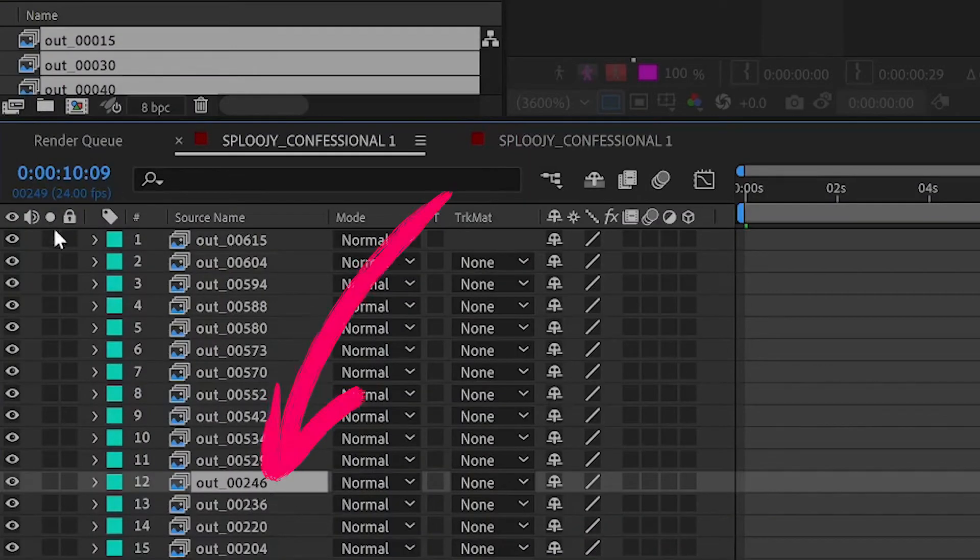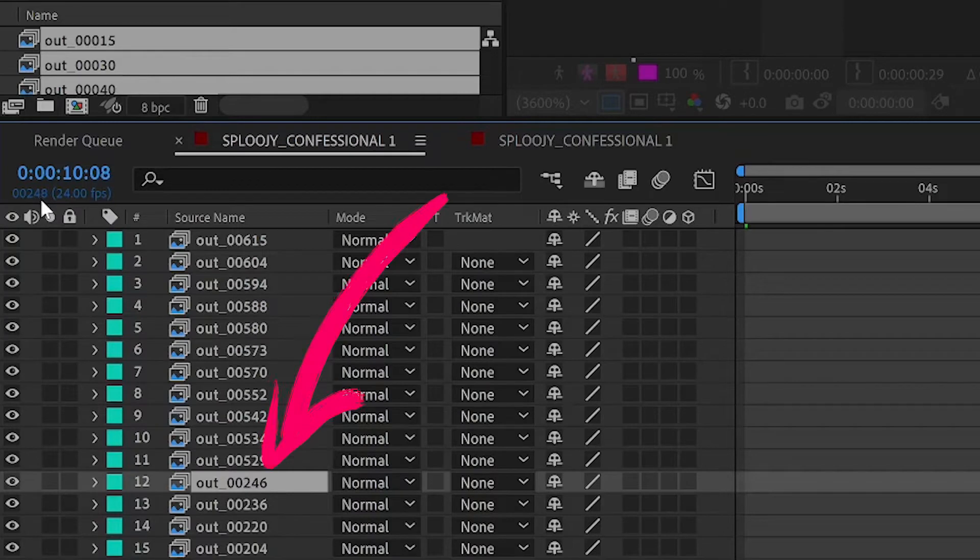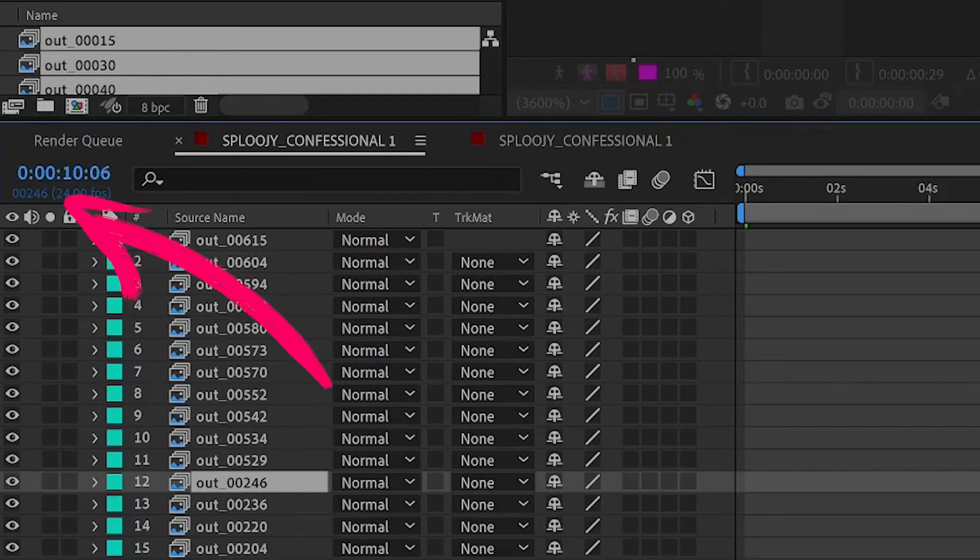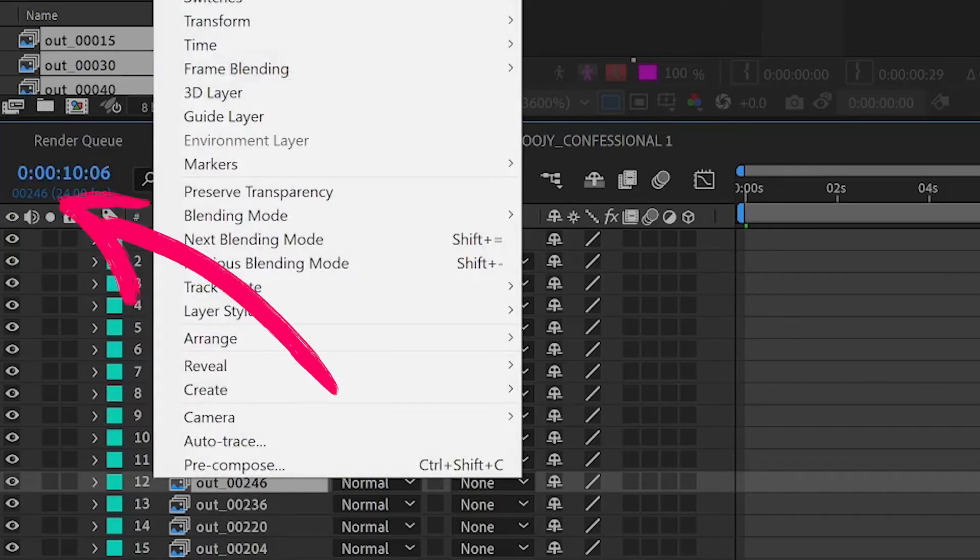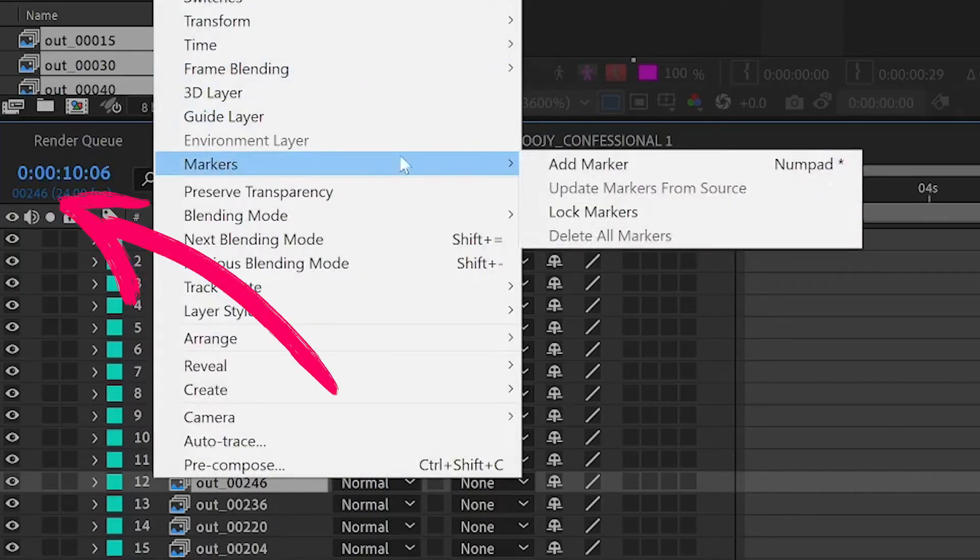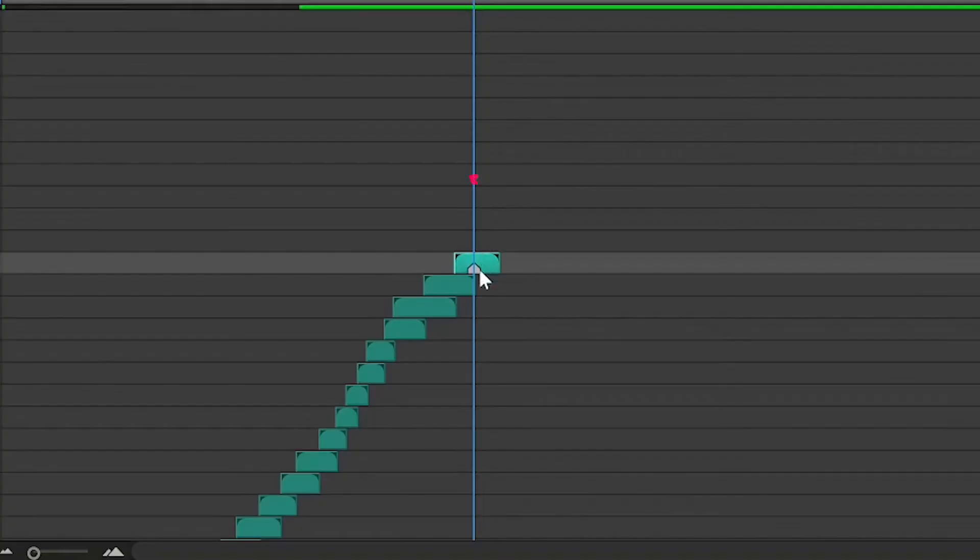So now you want to match the last keyframe in your first batch to the frame number in your sequence. And once you've done that, set a marker. This is going to help you when you import your next batch.